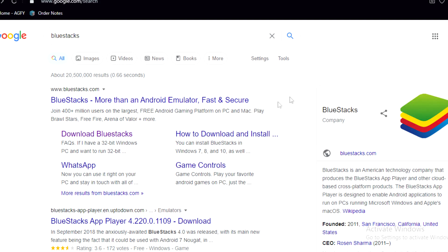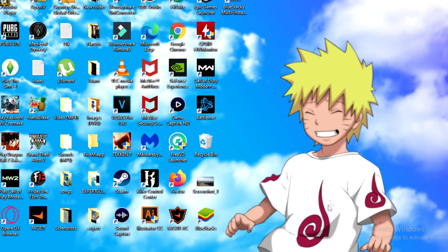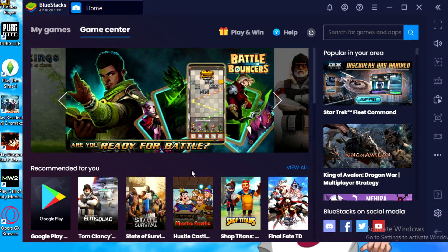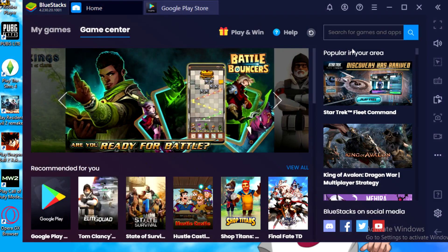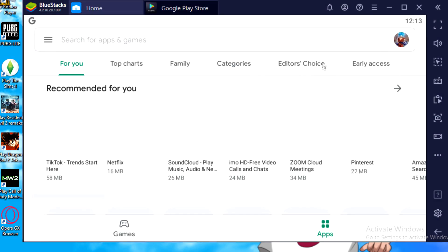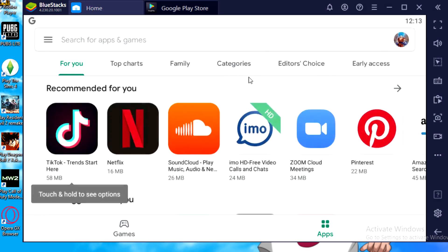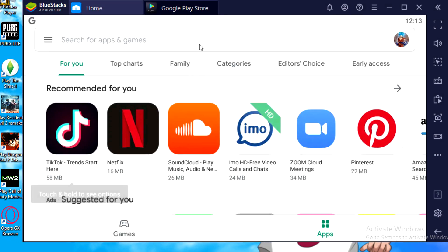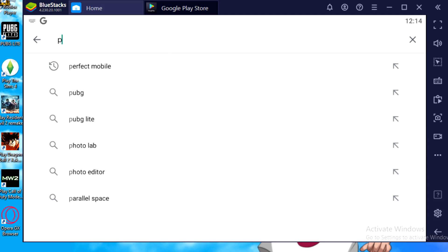So once it is downloaded, the icon is gonna be something like this. You just need to open it, put your account in like your Google Play Store account. You need to sign in to that. You can put the same account as you have on your Android device here. So once you have signed in with your Gmail, you just need to write here perfect, the game name, like Perfect Mobile. You can write here.